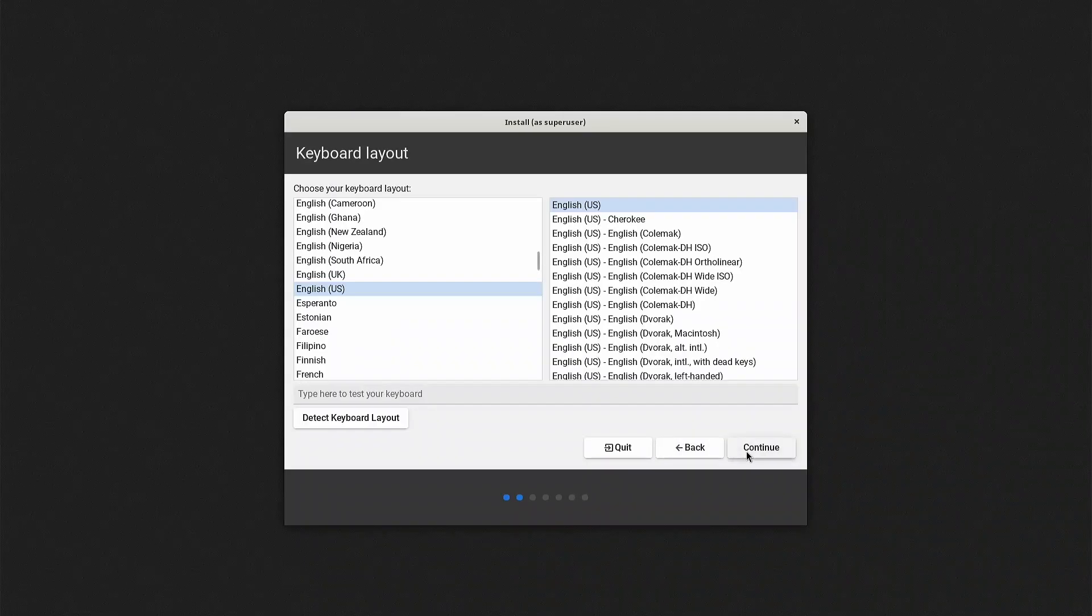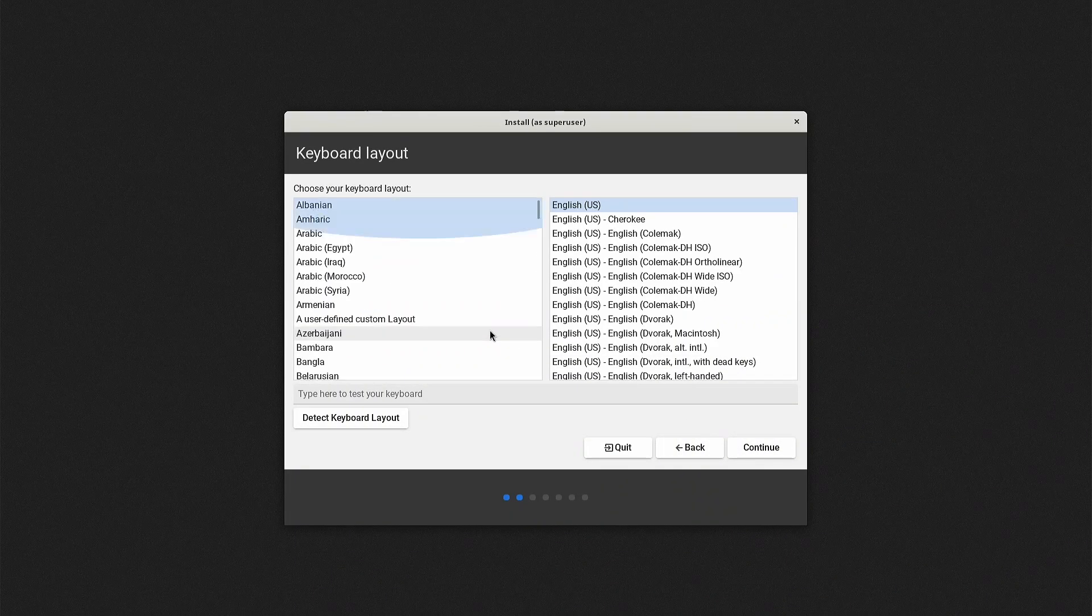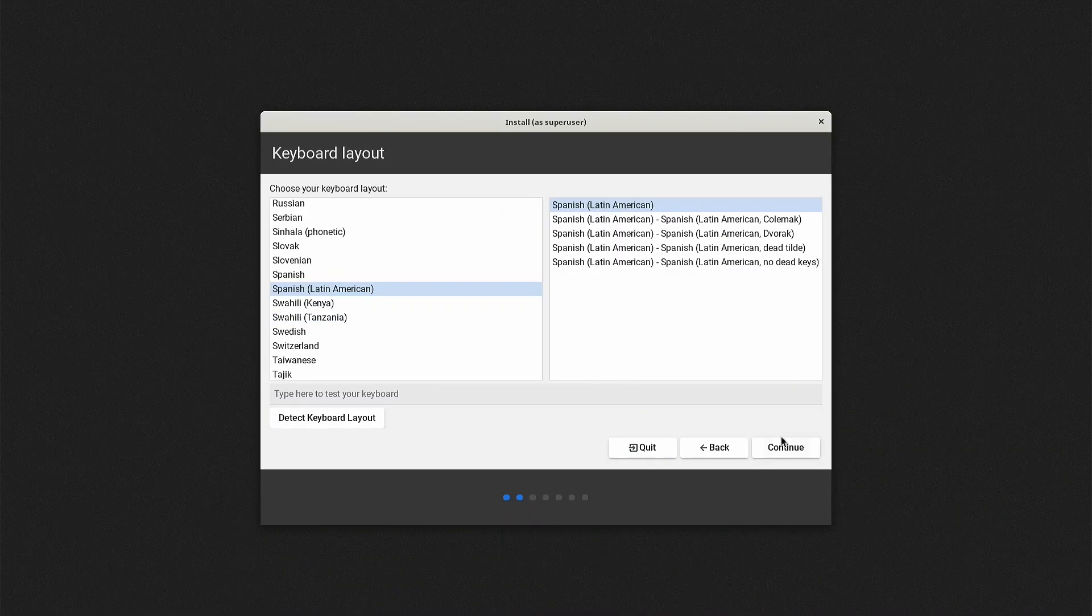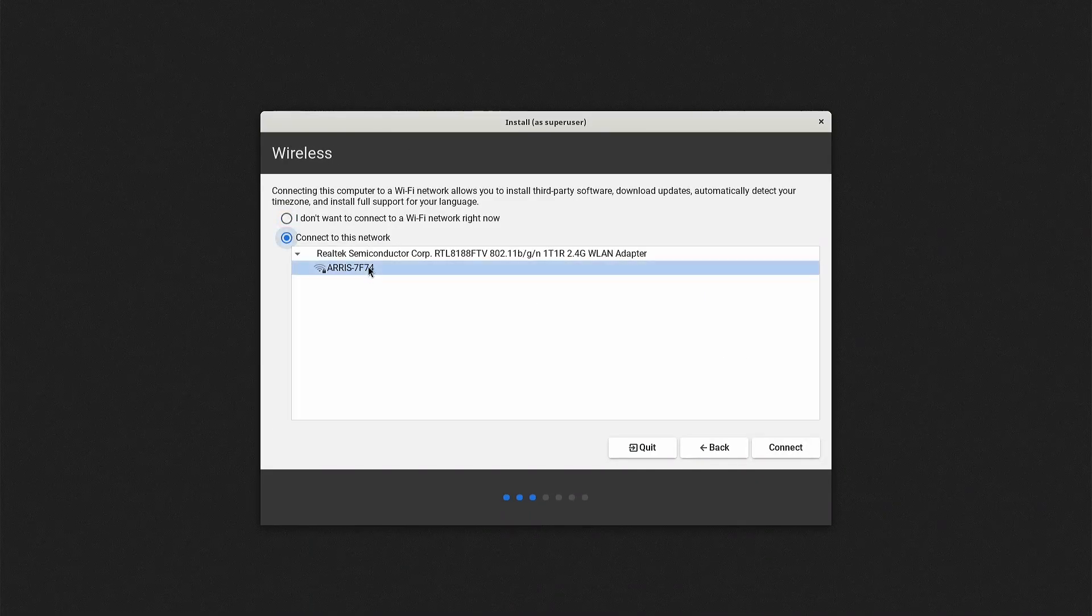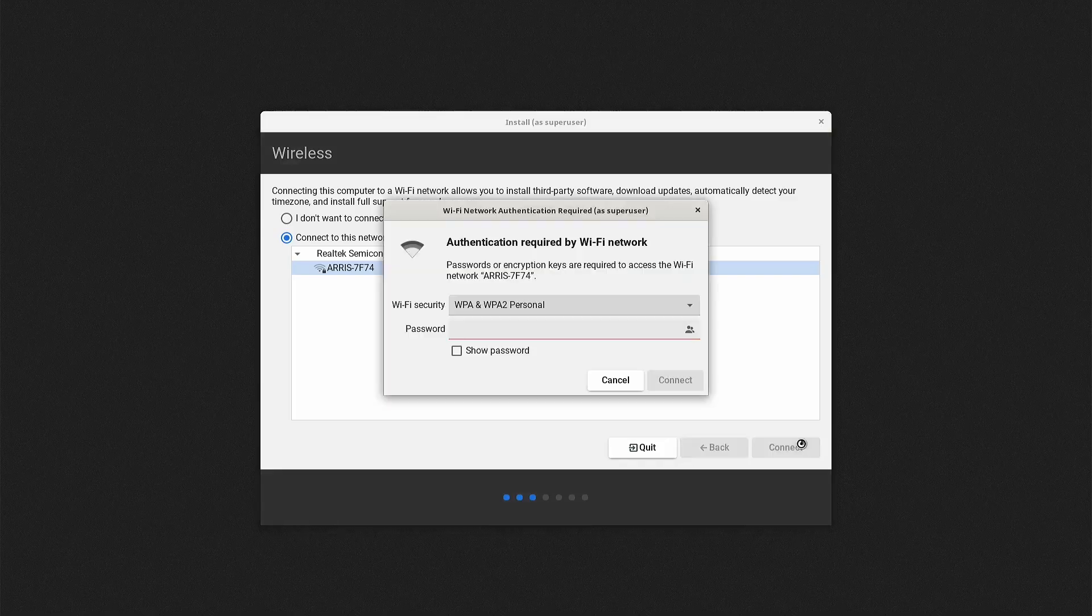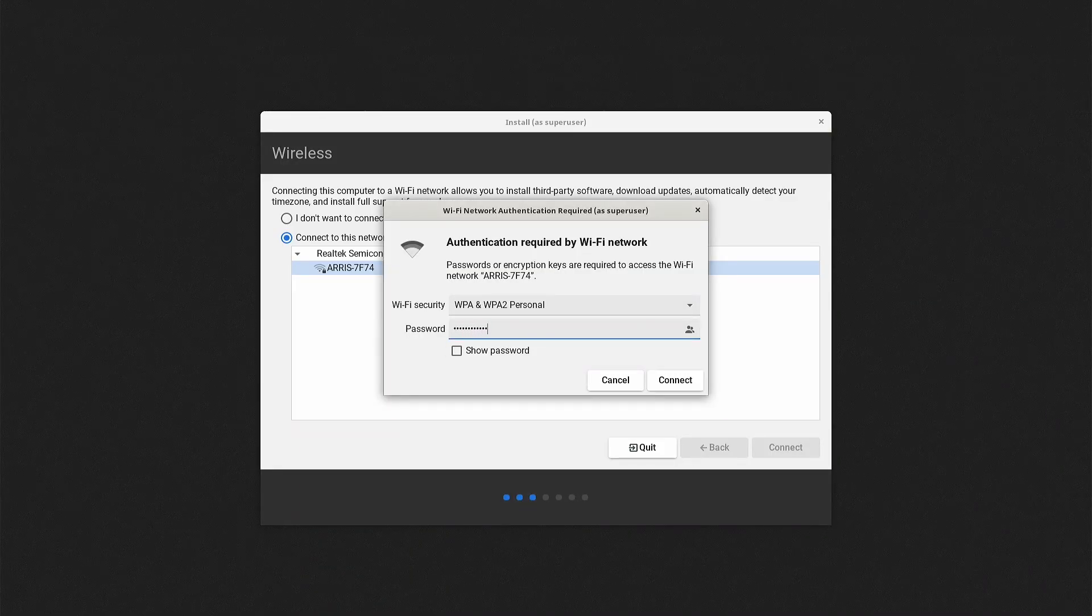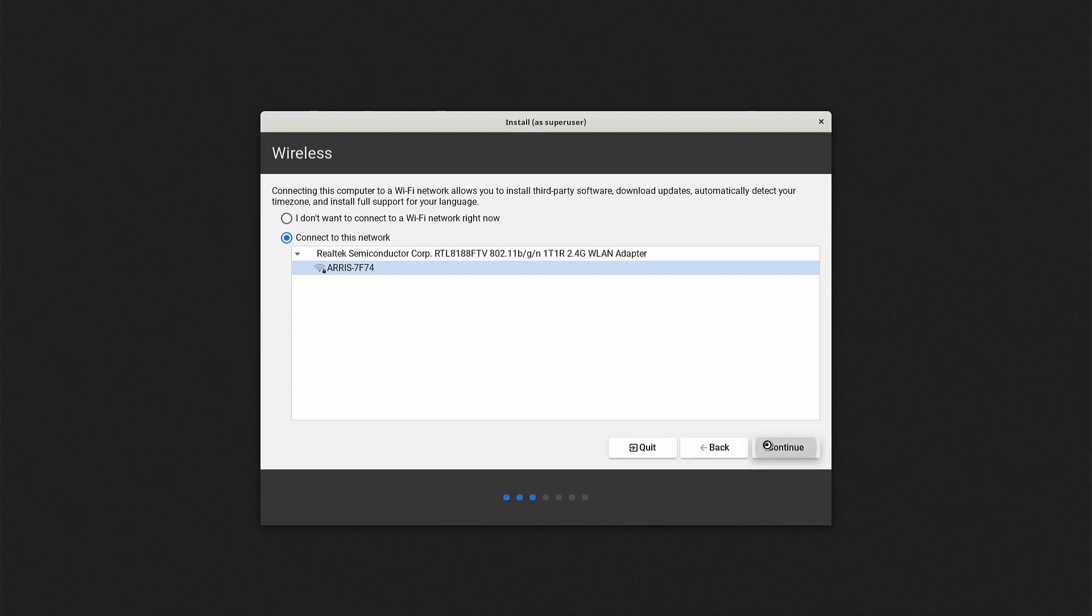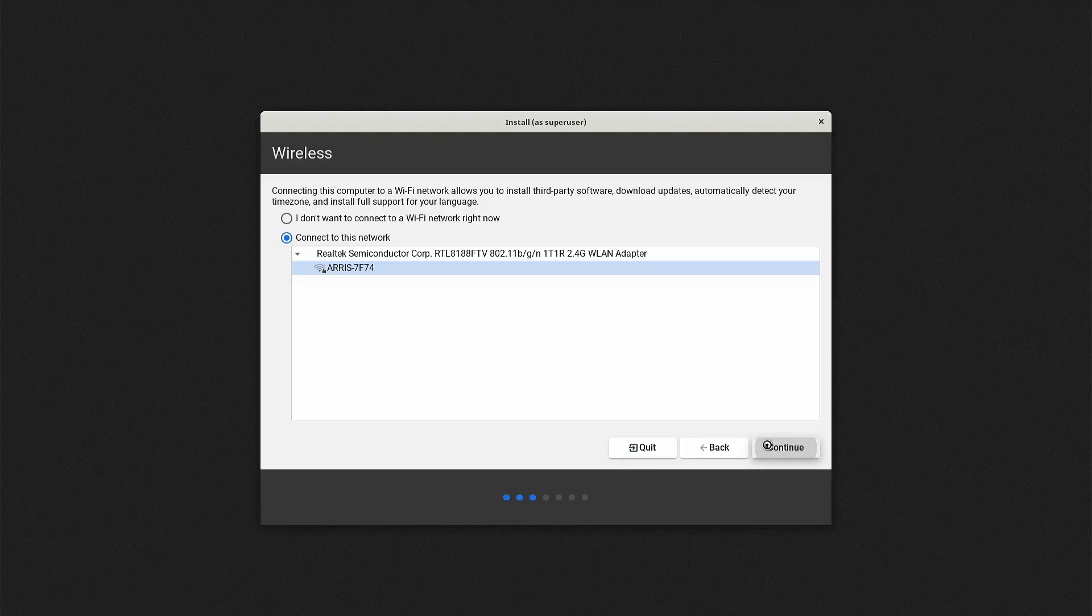Upon starting, the installer prompts you to select the language and keyboard layout. One initial advantage is its good hardware detection. Right from the start, it detects the Wi-Fi adapter and asks if you would like to connect, so we enter the necessary details.